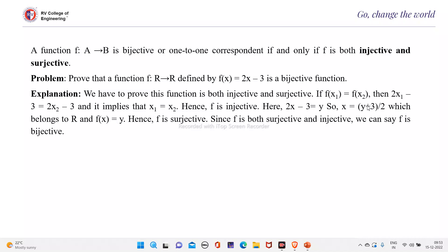This means every element of R has its pre-image. Therefore it is surjective. And since f is both injective and surjective, we say that f is bijective.